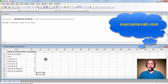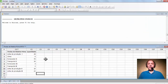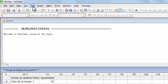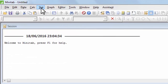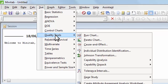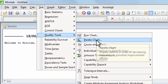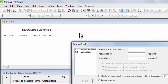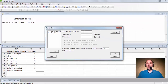Veja uma descrição do diagrama de Pareto no meu site marcarnevale.com. Também deixarei disponível os arquivos utilizados nesta aula. Vamos agora realizar o diagrama de Pareto. Desloque o cursor até Stat (Estatística), clique com o botão esquerdo do mouse, desloque até Quality Tools, vá para Pareto Chart e clique novamente com o botão esquerdo do mouse.